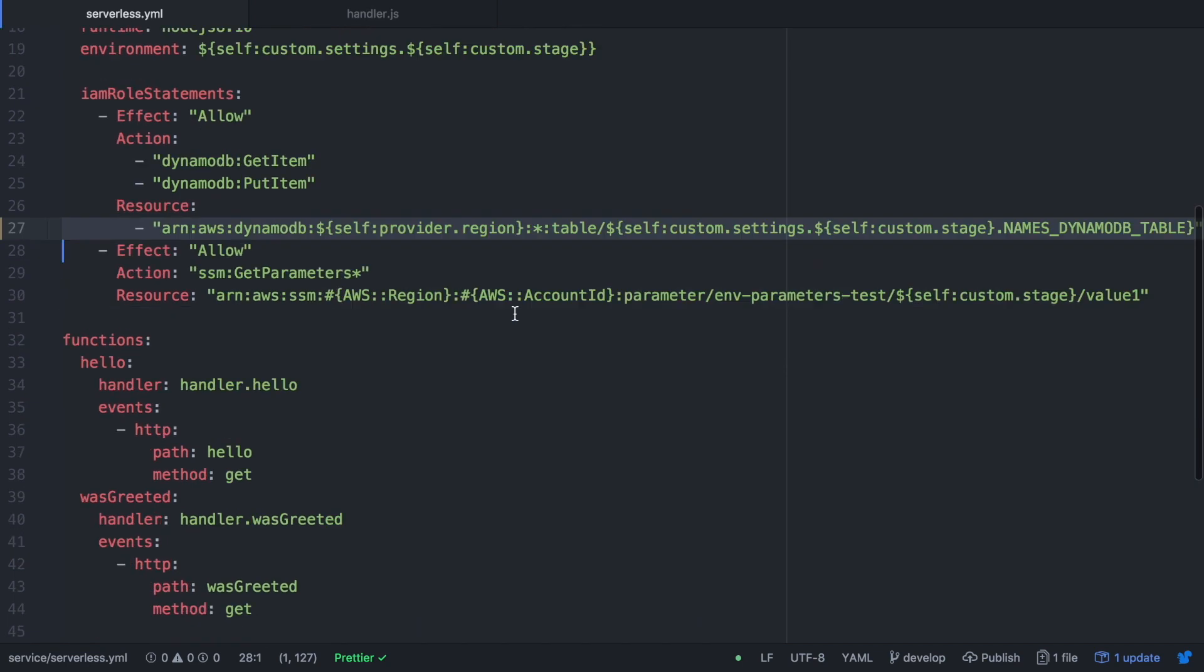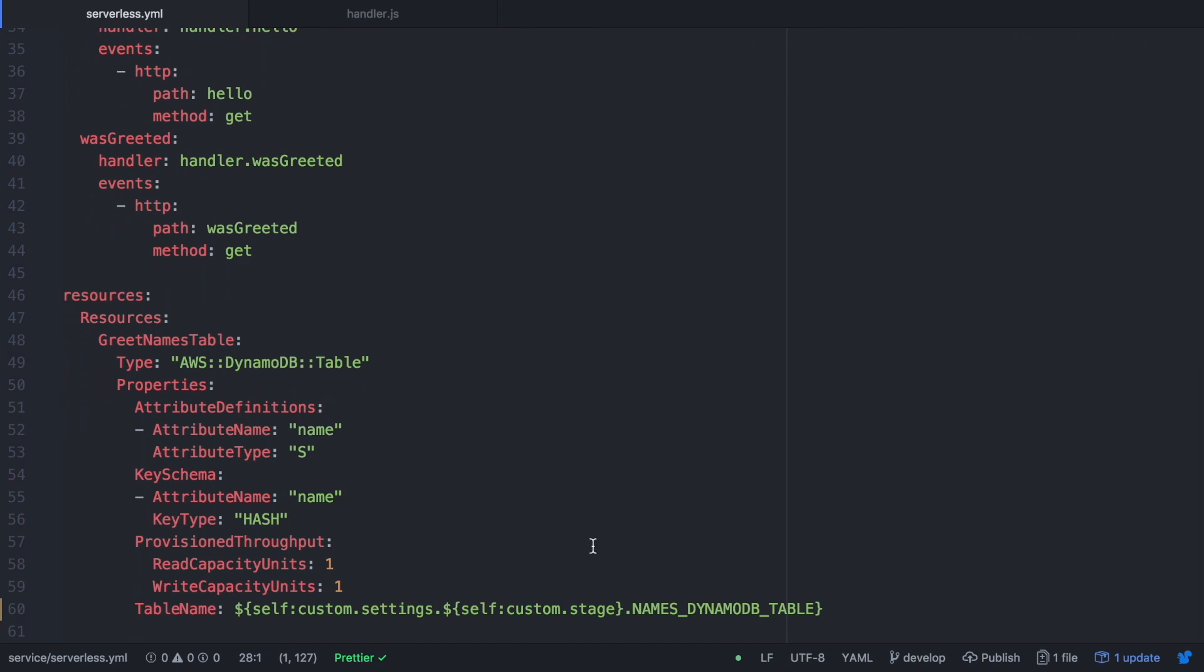And we need to write a similar thing in the name of the resource when we create it, because we want that when we create this resource, when we do the deploy for the first time and this resource is created, the Dynamo table, then it has a different name depending if we are deploying for stage dev or stage prod. And then we need to define the name like that, that is also making a reference to the environmental variable that we have on the top. So it's self:custom:settings, and then we are referring to stage self:custom:stage and then the name of the environmental variable. These will return greetings-names-dash-prod or greetings-names-dash-dev depending on the stage we are deploying.